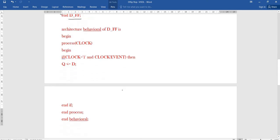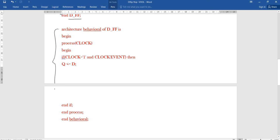The third part is architecture. Architecture describes the function of the D flip-flop — that is the architectural body. In the architectural body, you write 'architecture behavioral of entity_name'. Here 'behavioral' is the architecture name and 'D_ff' is the entity name. Then you write 'process(clock)', because with respect to clock only, we get the output 0 or 1.